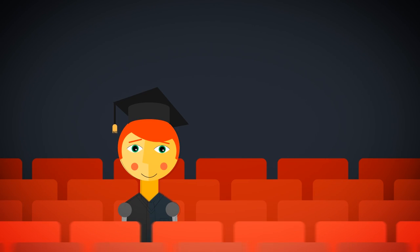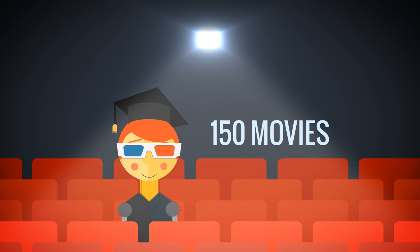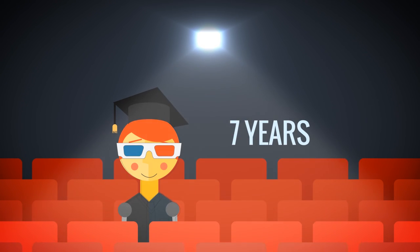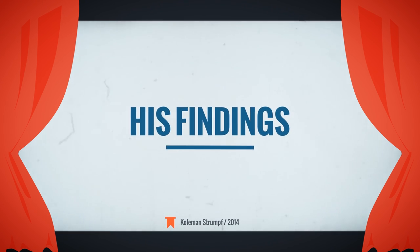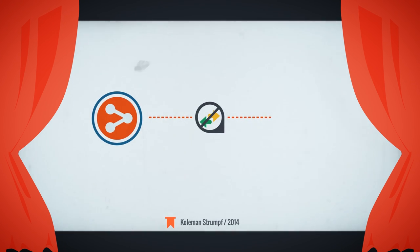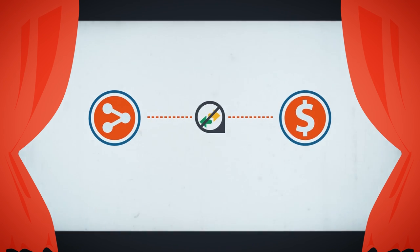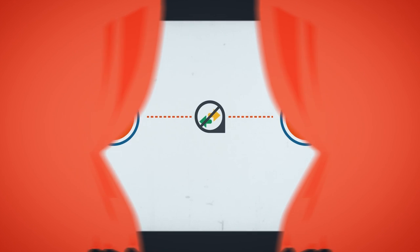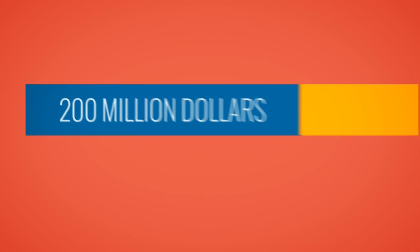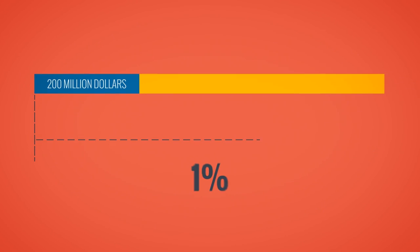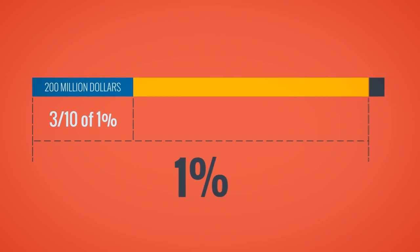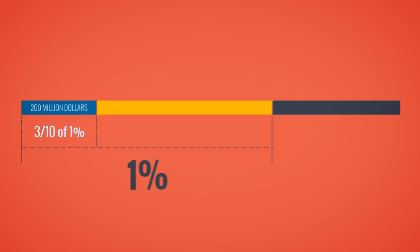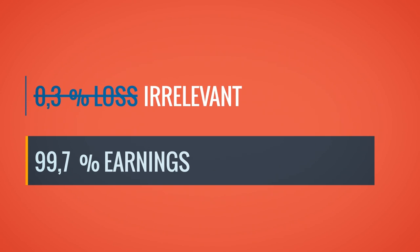One of the most important researchers of piracy studied 150 of the most popular movies over the span of seven years. His findings? No evidence that file sharing had any significant impact on revenues. He did estimate a $200 million reduction in earnings, but that's only three-tenths of a percent of what movies actually earn. So even if piracy has some negative impact, it's less than 1%, which makes it pretty much statistically irrelevant.